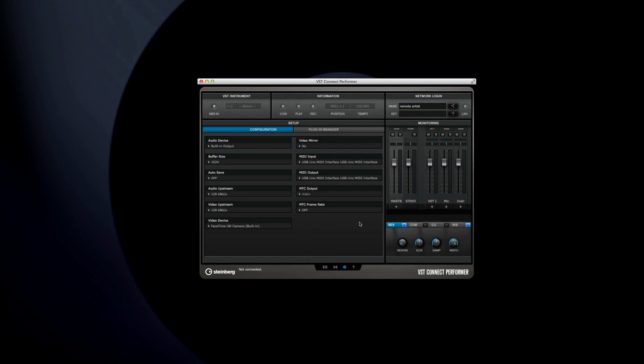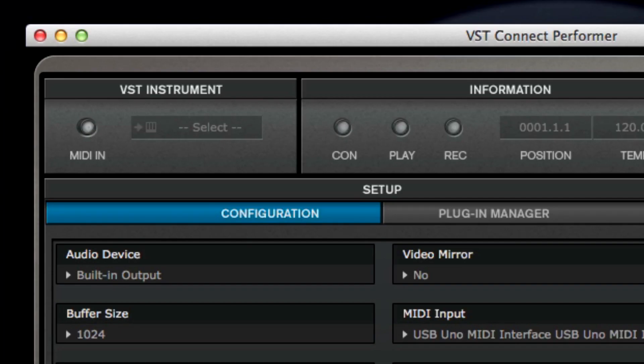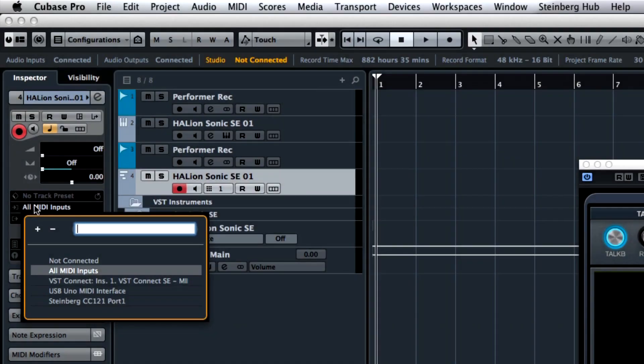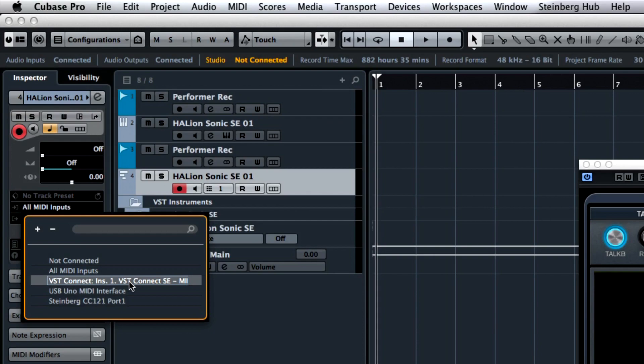And you can now record MIDI over VST Connect as well as audio. A VST instrument plug-in can be loaded from the VST Connect Performer application. The artist can click in the slot to see a list of available instruments. The performance is in sync with playback from the engineer's system.